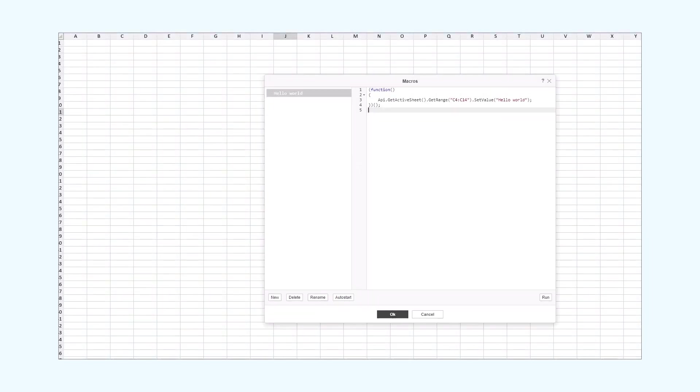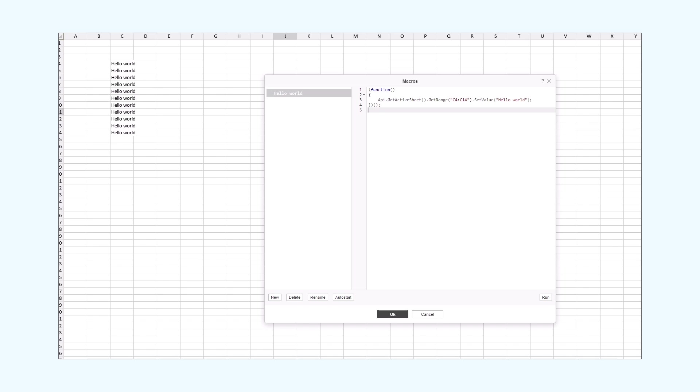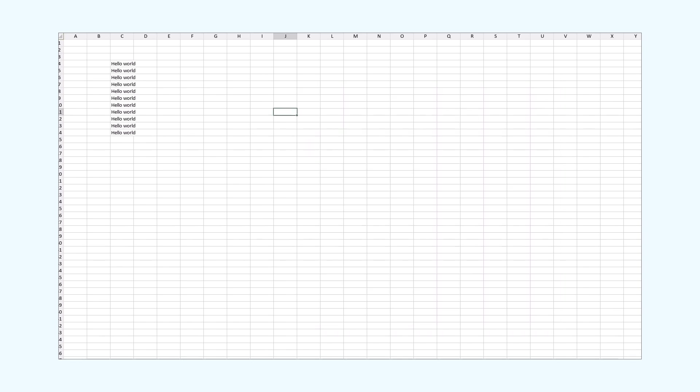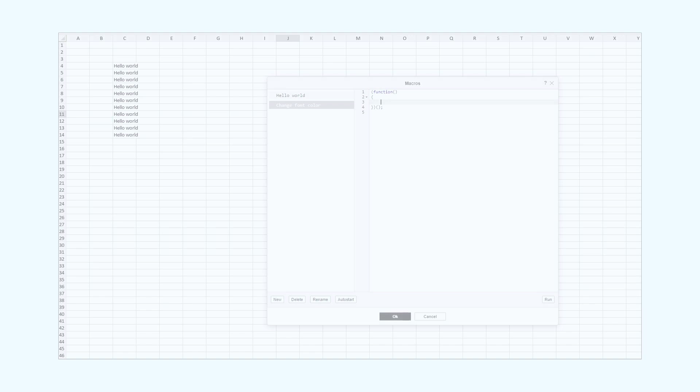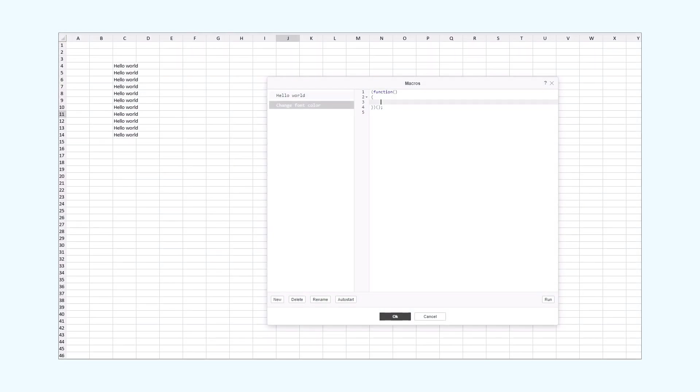Now, we'll take a look at a similar OnlyOffice macro. This macro will change the font color of the selected cells. To change the font color of the cells, we need to have some text inside of them. And I suggest running the HelloWorld macro. It will automate this routine task. I already have it. So, I'll just run the macro.